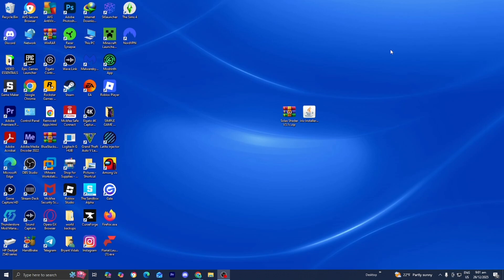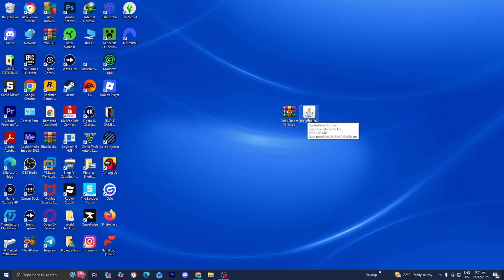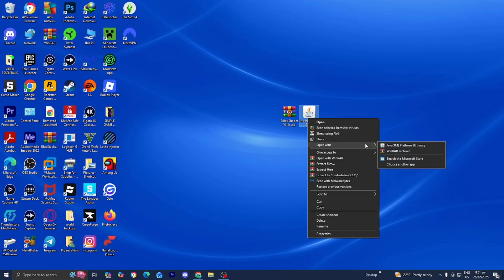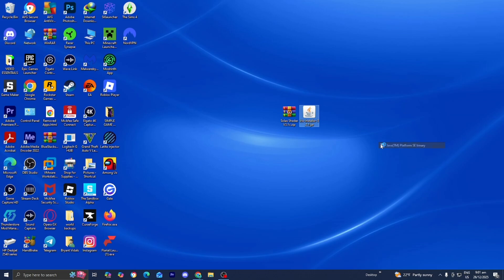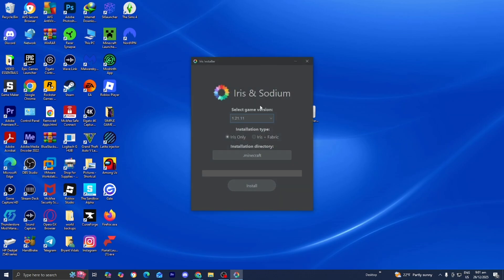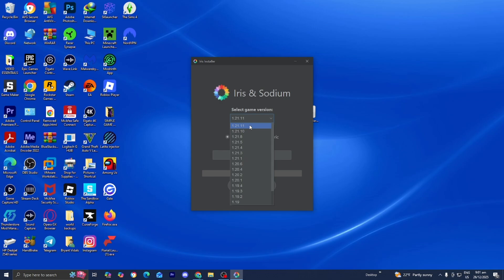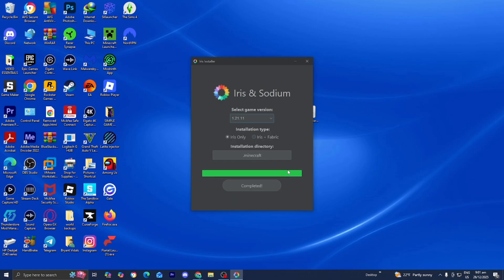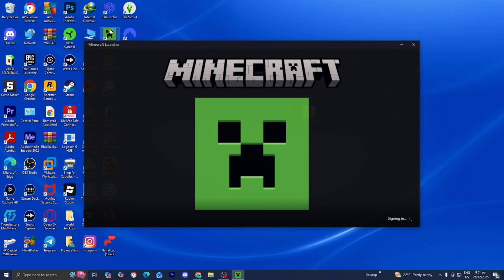At this point you should have three things: Java installed on your system, the irisinstaller.jar file, and the Solax shaders. The first thing you want to do is right-click on the irisinstaller.jar file, then select Open With. If you have Java downloaded, you should see the option that says Java(TM) Platform SE Binary — press on it. It will open a menu where you select your Minecraft version. We're working with 1.21.1, so select that, then press Install. Once it says completed, close the Iris installer and open the Minecraft launcher.